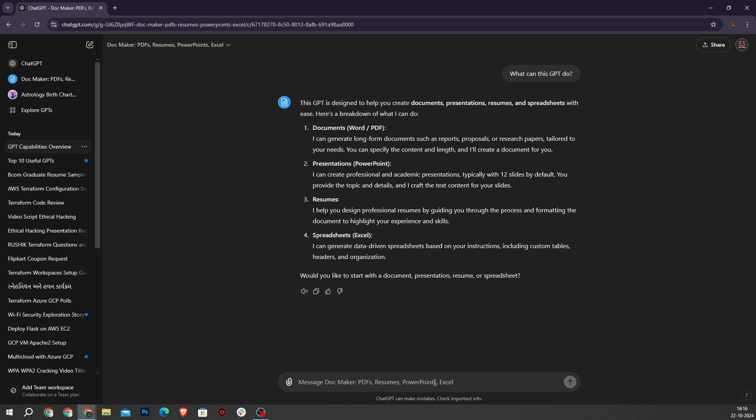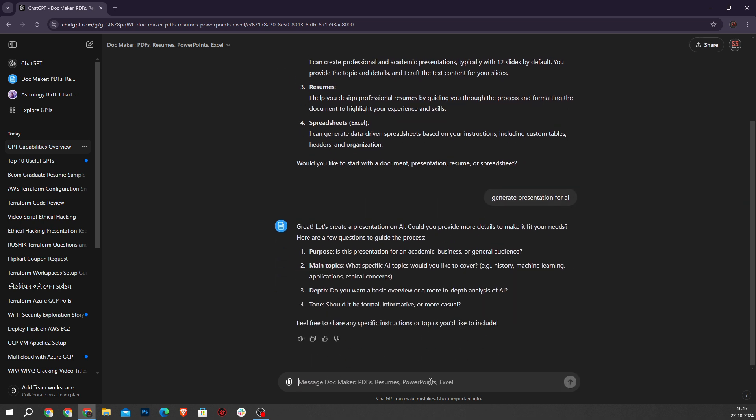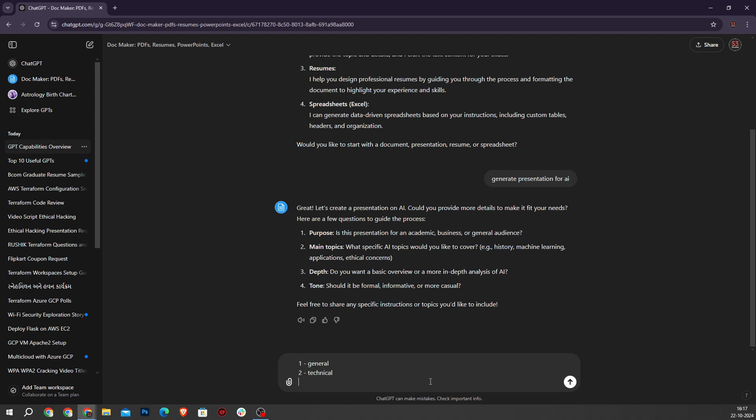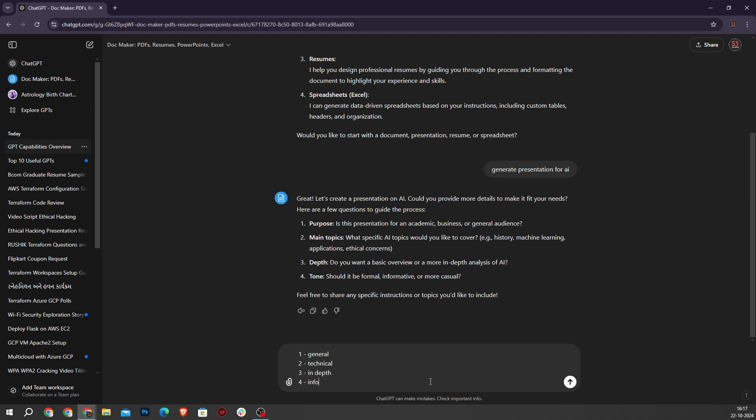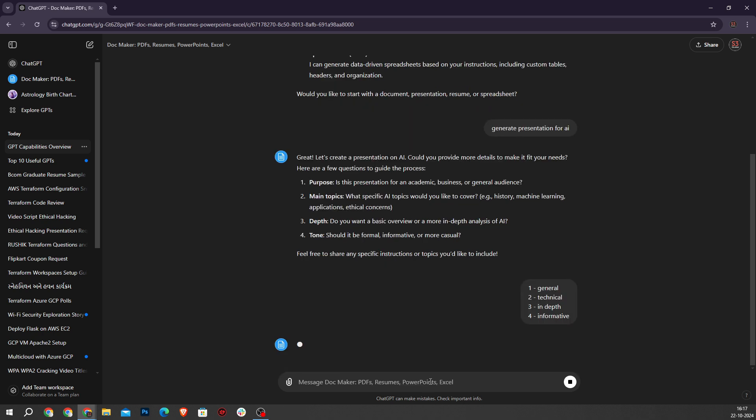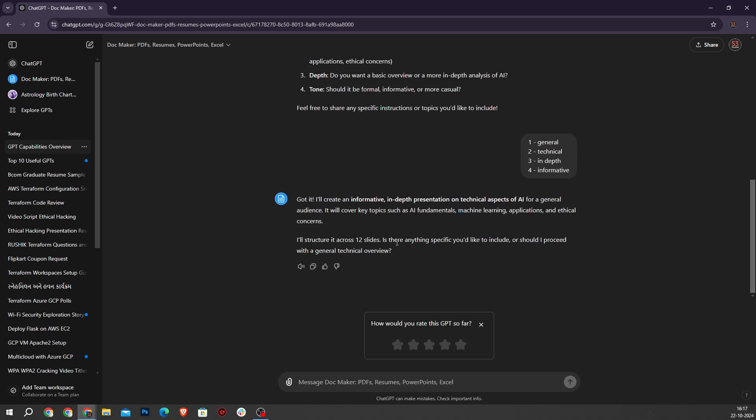So I'll type generate. Now it will ask for our needs so I'll type the details and type yes for confirmation.